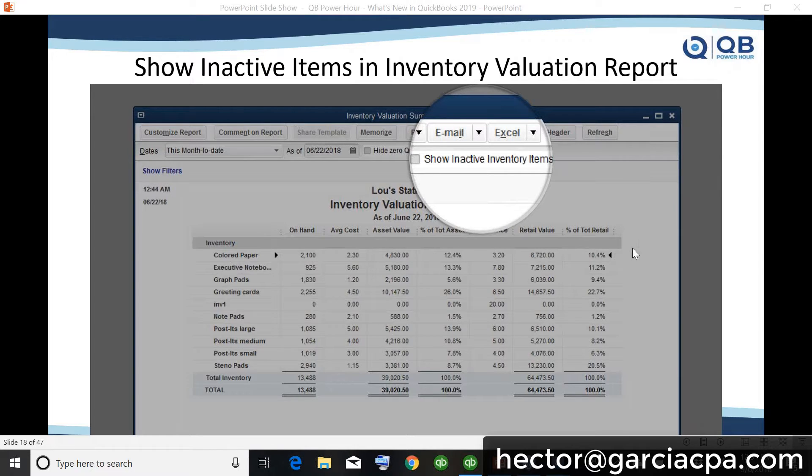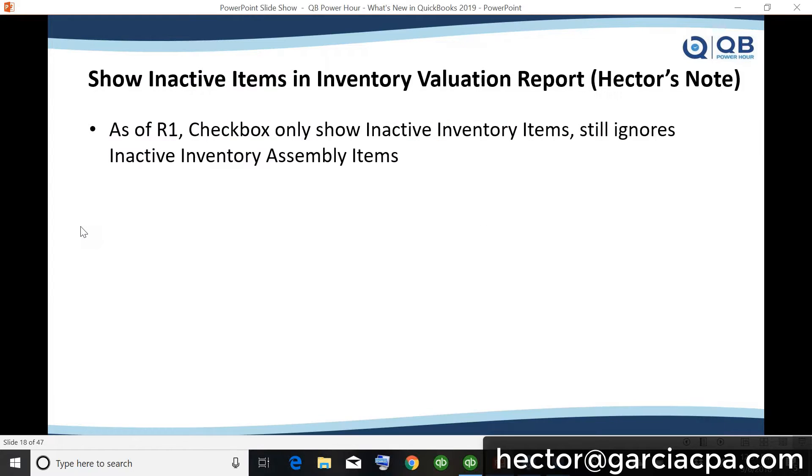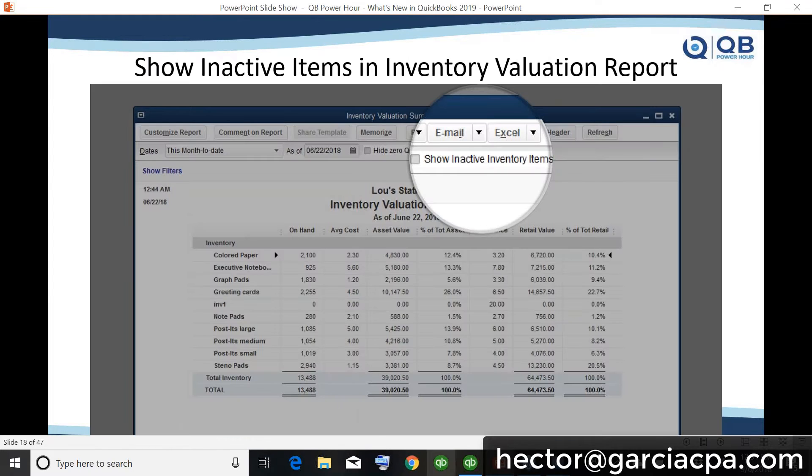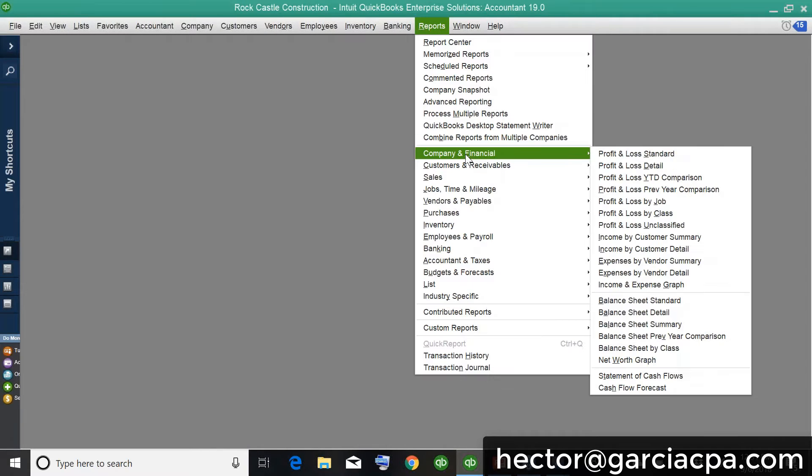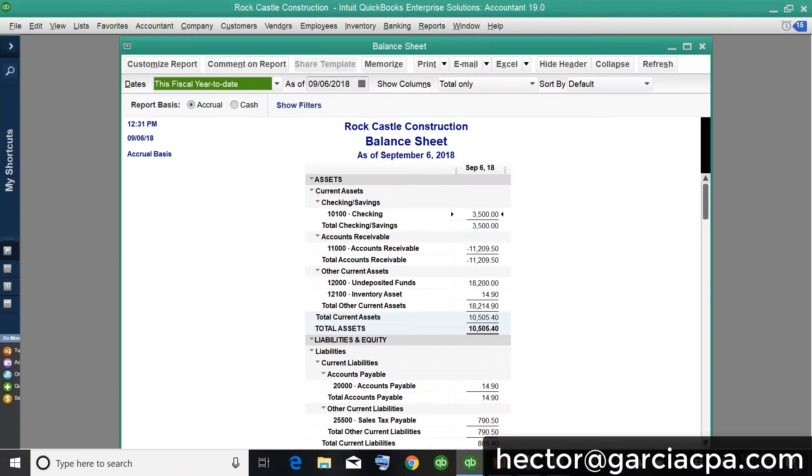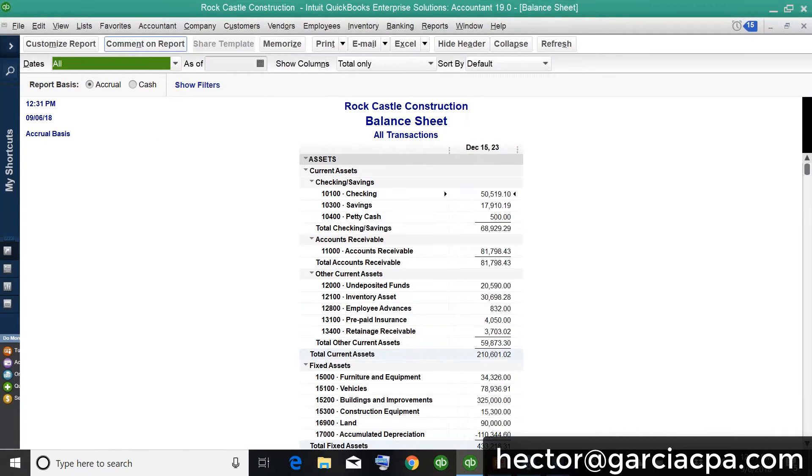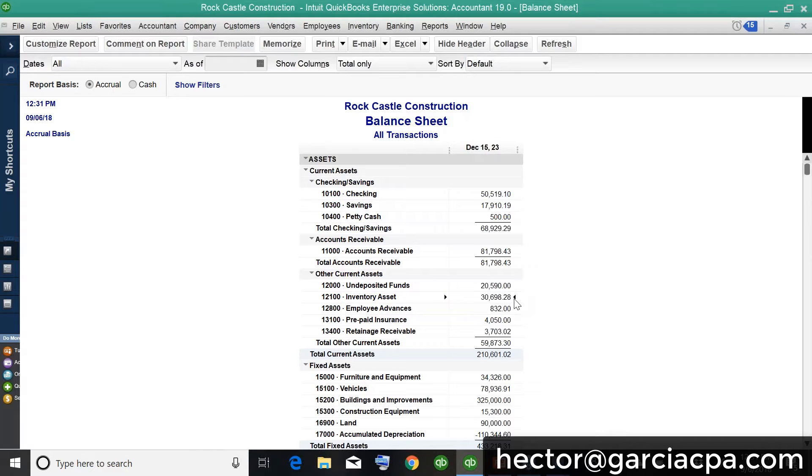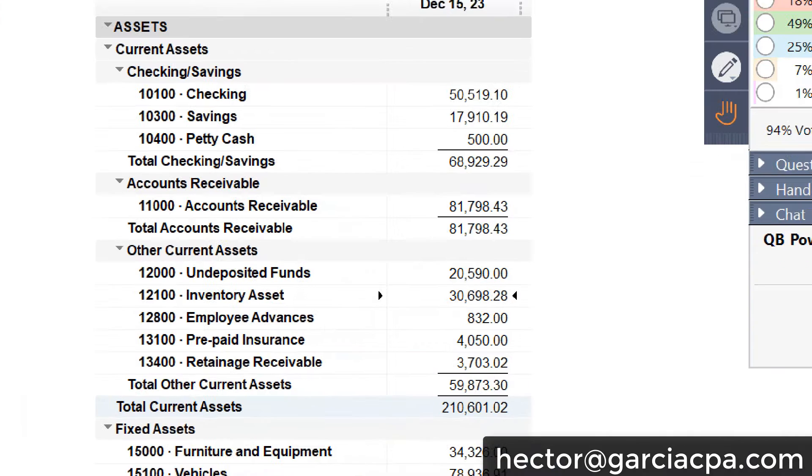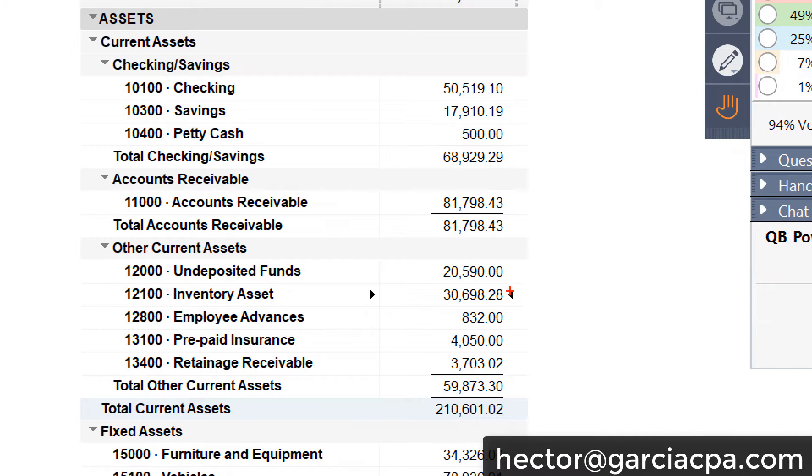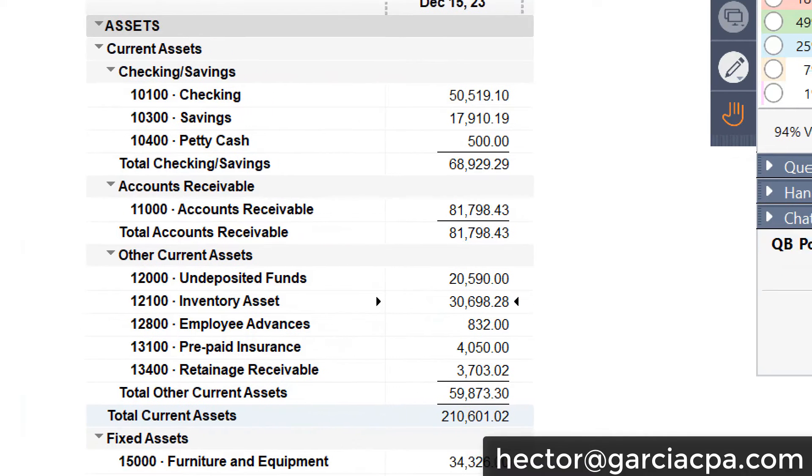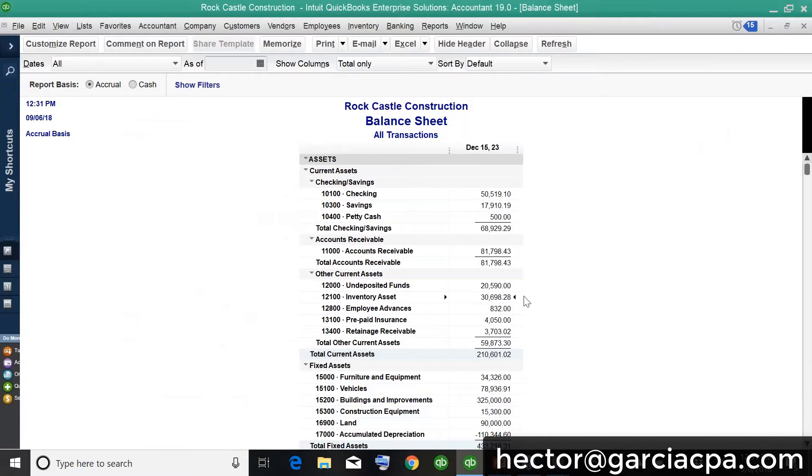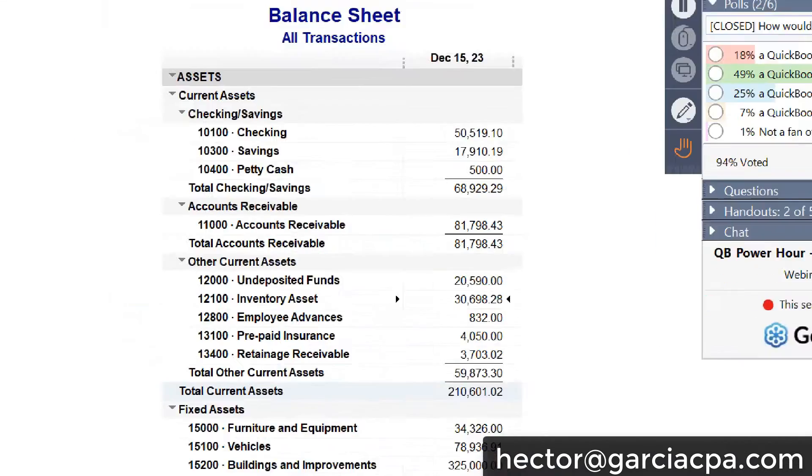Who cares about inactive items in an inventory report? But let me tell you what it is. So, let me go into the balance sheet and I'll show you something. I'm going to go into the balance sheet and I'm going to click here all. And I want you to look at our inventory asset number. So, our inventory asset number is 30,698.28.